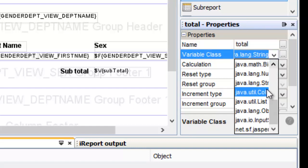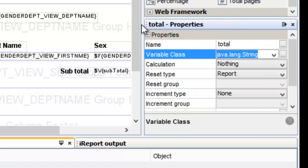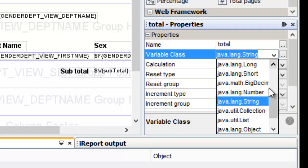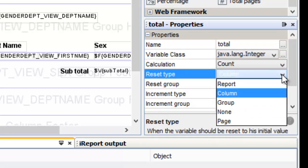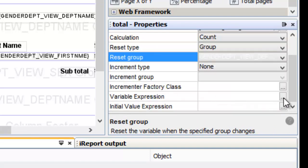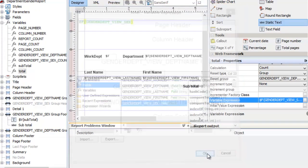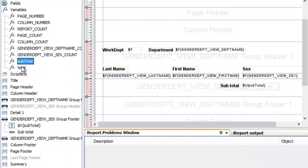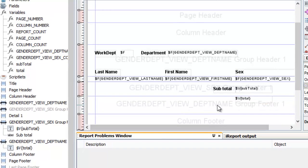Variable class would be integer also. Calculation is the same — count. Reset type would be by group, and we are going to reset this every time there is a change of department name. Variable expression — it is the same, we refer to the same column, sex. Double click it, click OK. Let us drag total to the department name group footer, align it with subtotal, and create a label text.